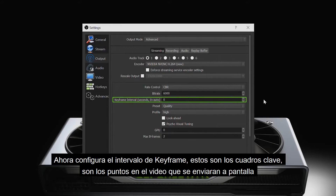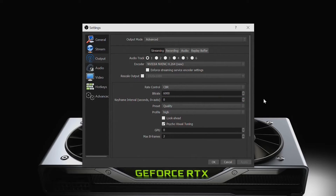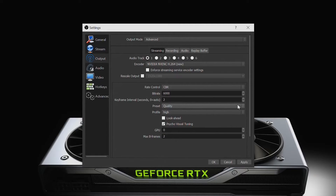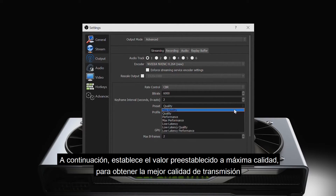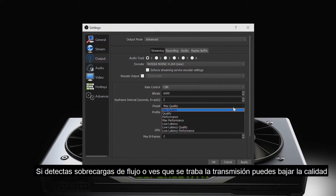Now set your keyframe interval. Keyframes are the points in the video where the entire frame is sent instead of just the differences from the previous frame. This value is determined by the streaming platform you stream to. For Twitch and YouTube, the keyframe interval should be set to 2 per second. Then set your preset to max quality to obtain the best stream quality. If your stream overloads or you see stutters, you can change it to quality.